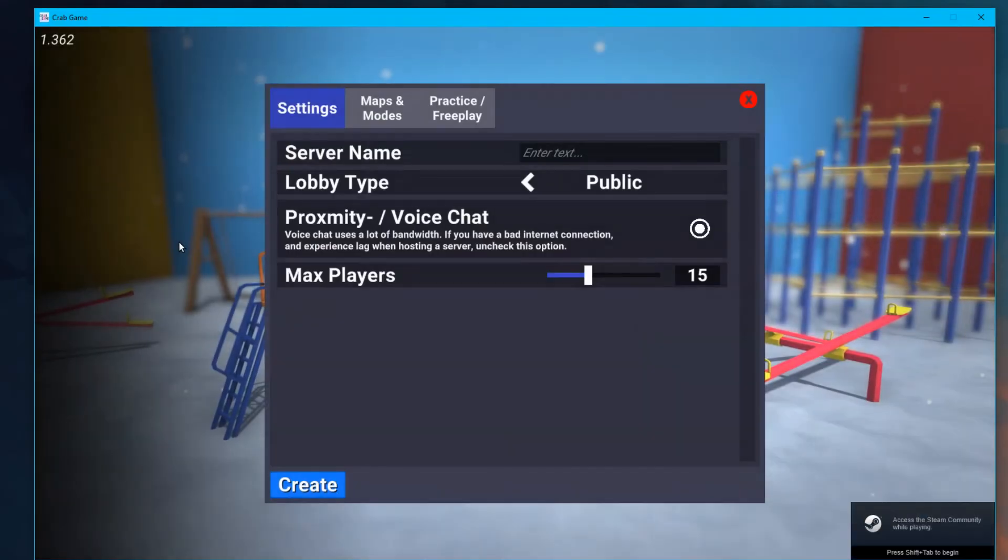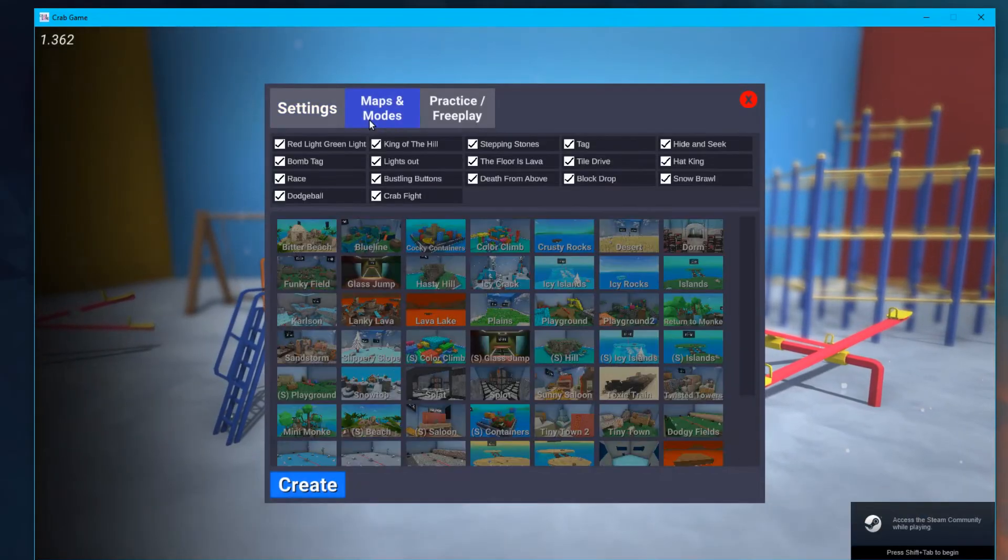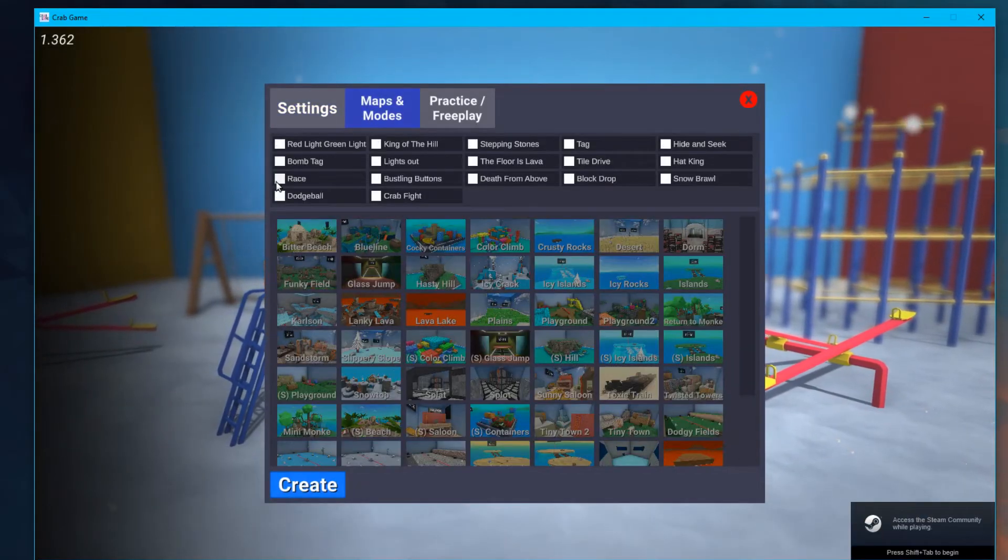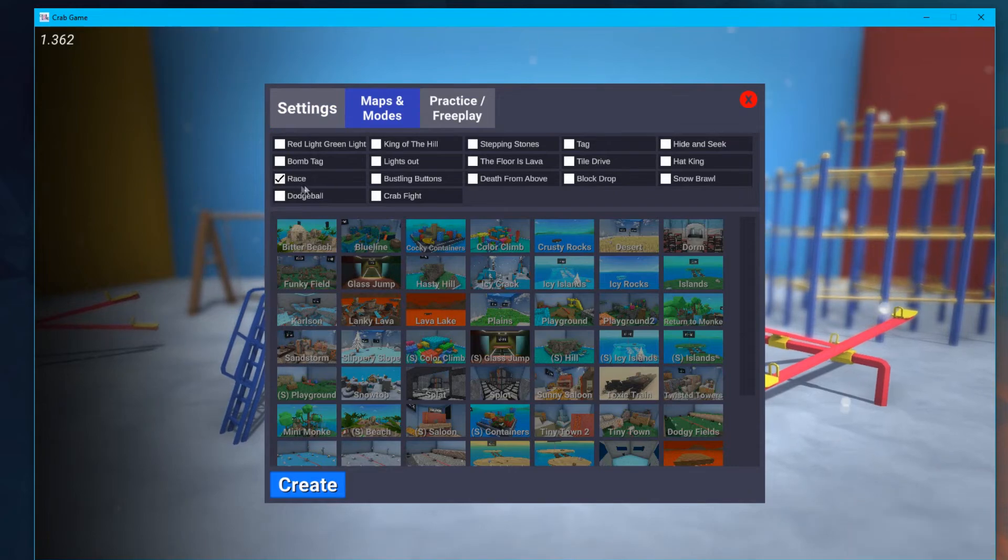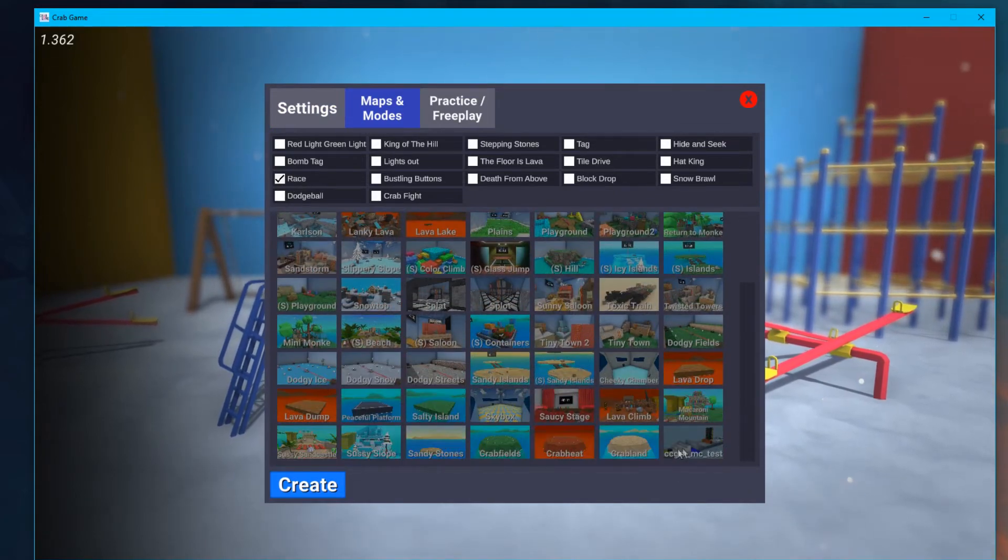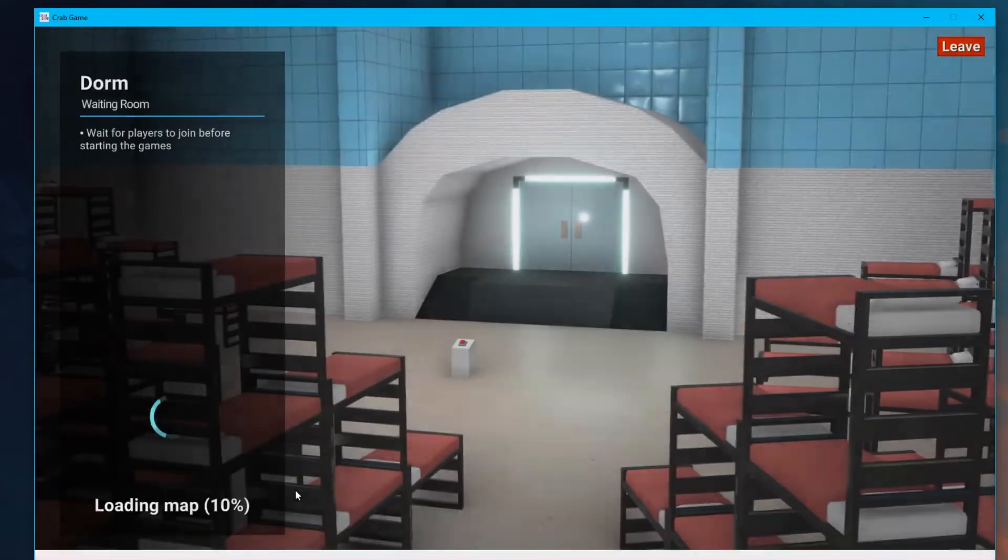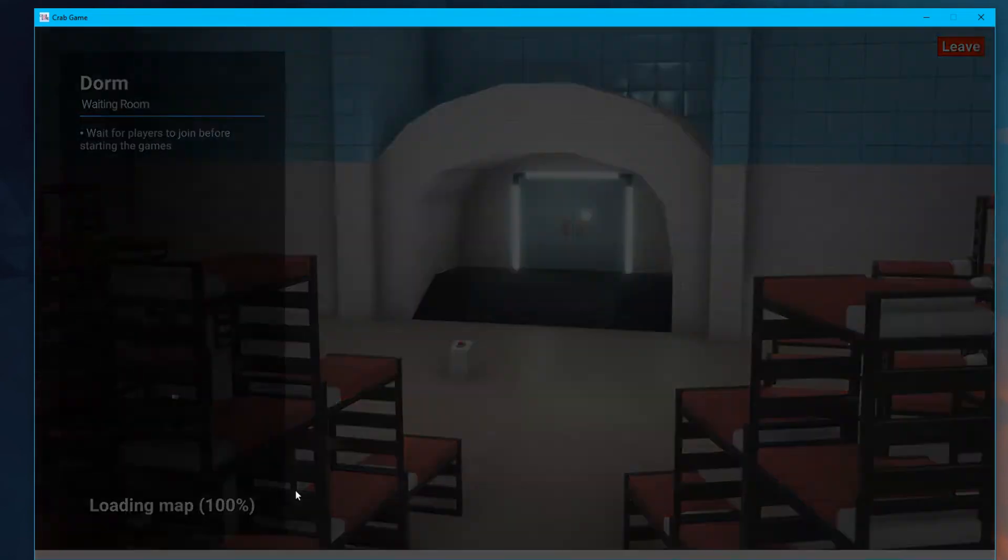Launch your game, but this time host as a regular lobby. I only choose the race game mode as well as my map to force the game into playing my custom map only.